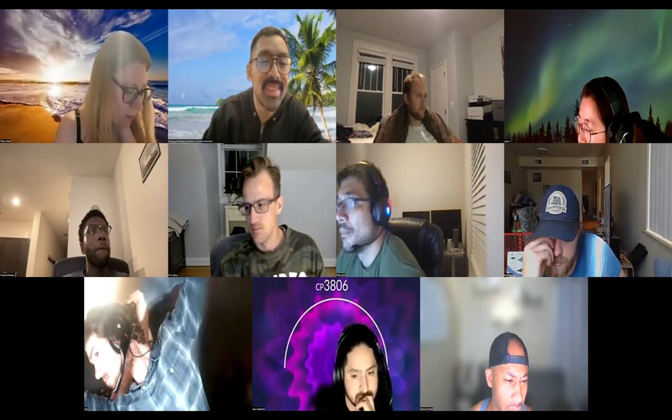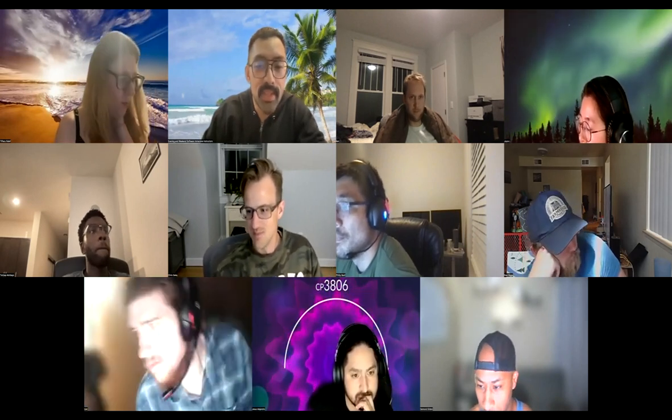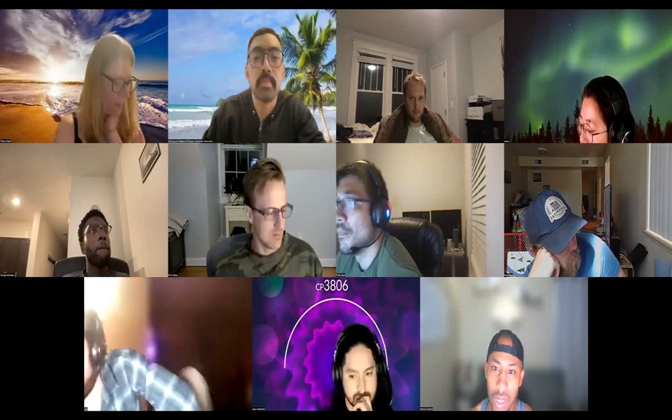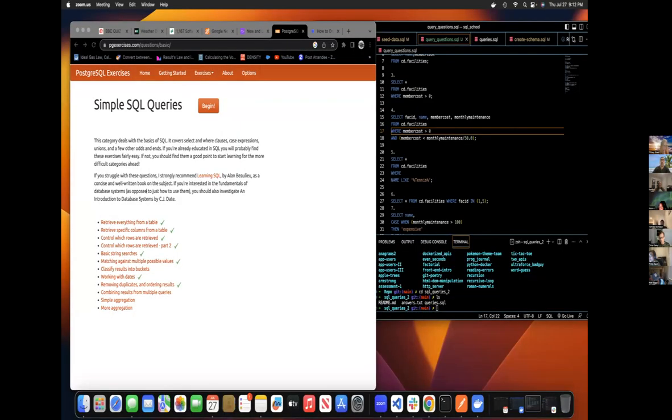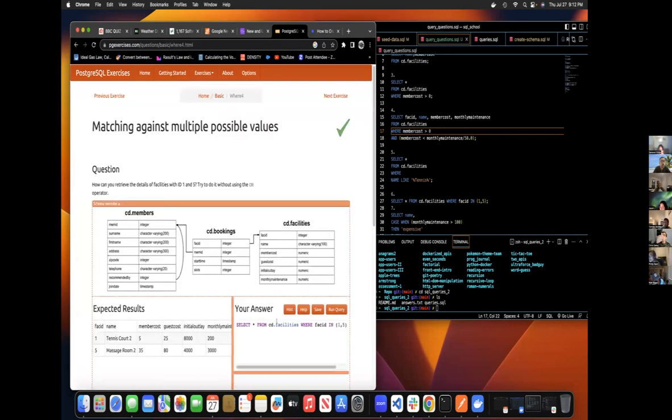Let's do matching against multiple possible values. Let me share my screen. Okay. Yeah. All right. Let's see. Okay.